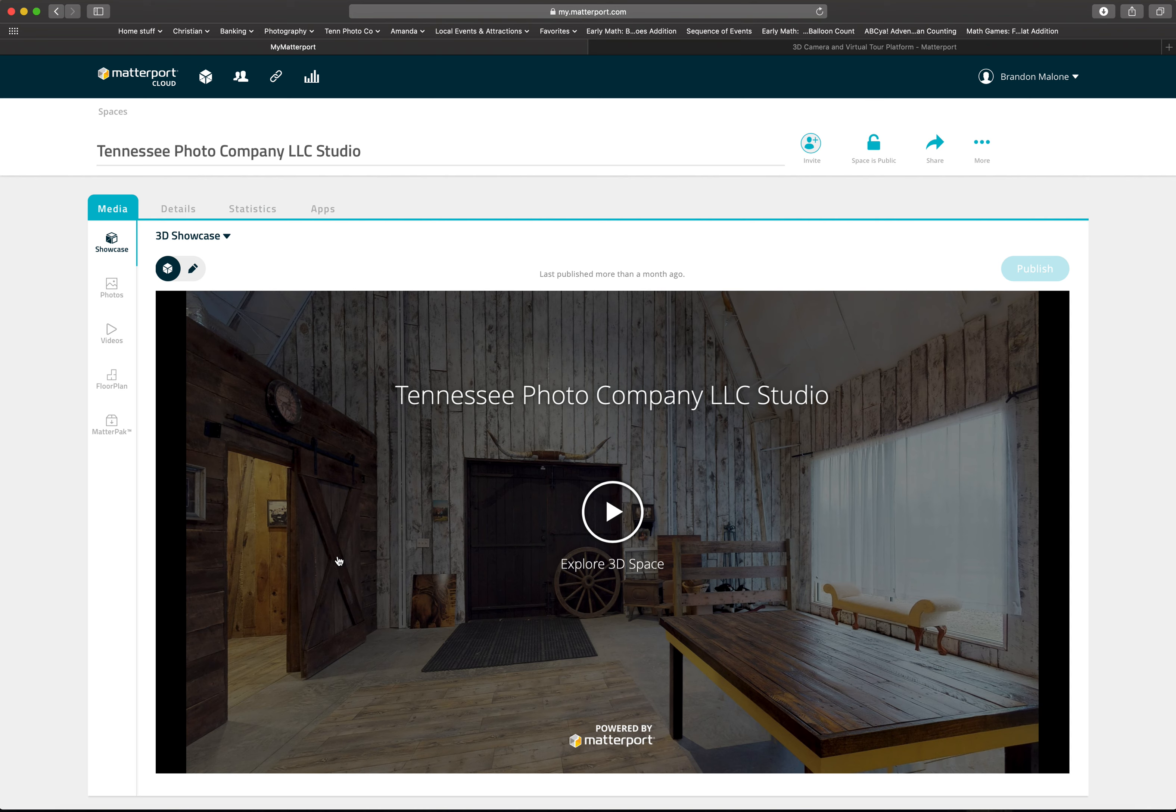If you're trying to show a client a job that you had a virtual tour done on, but you're not in an area that has good cell signal, then this is how to get around that. So there's a couple things you need to do.